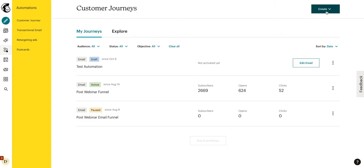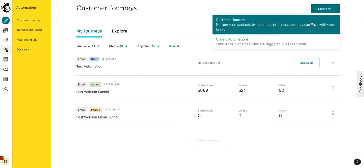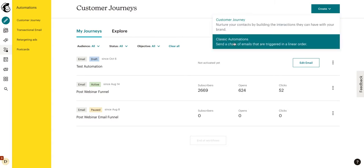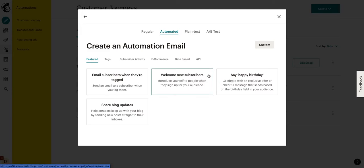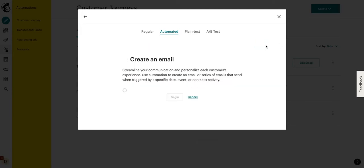Obviously, on the top right-hand here, we'll click the Create button. We can go through Customer Journey or Classic Automation. For this tutorial, we'll be going with Classic Automations. You can click any of these options here or you can go ahead and do a Custom. So, we're going to go ahead and do Custom.